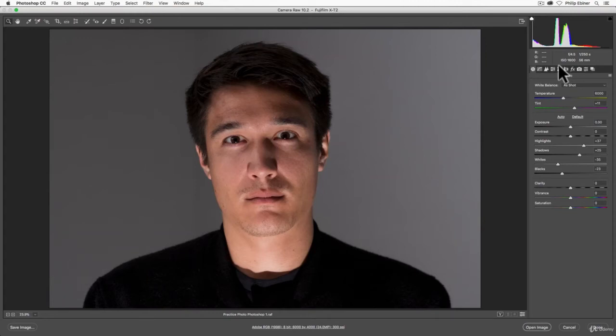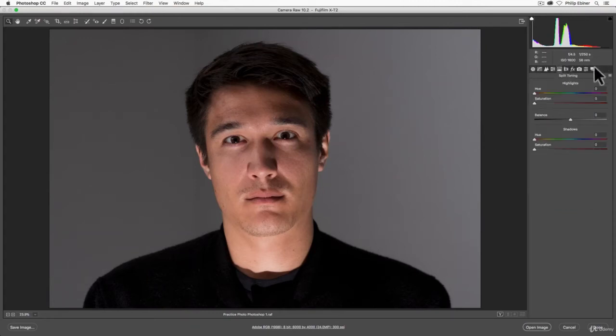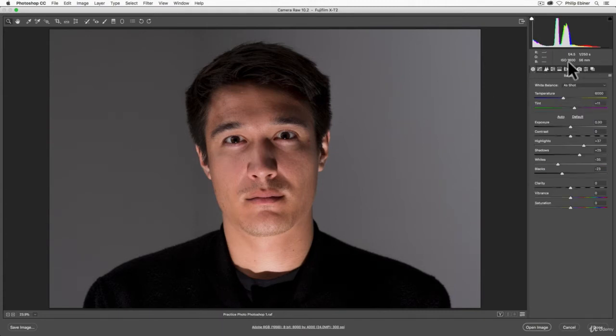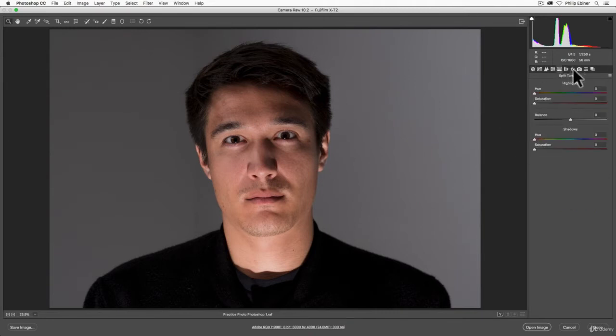In this lesson of the Photoshop section, we're going to learn about this tab right here called split toning. I'm using the Photoshop One file that we edited before with some exposure and basic adjustments, which I still have applied.